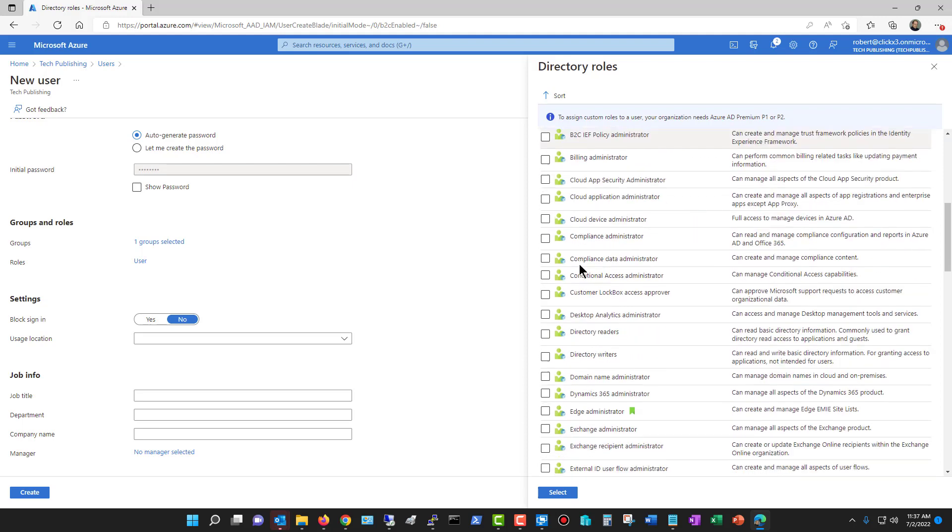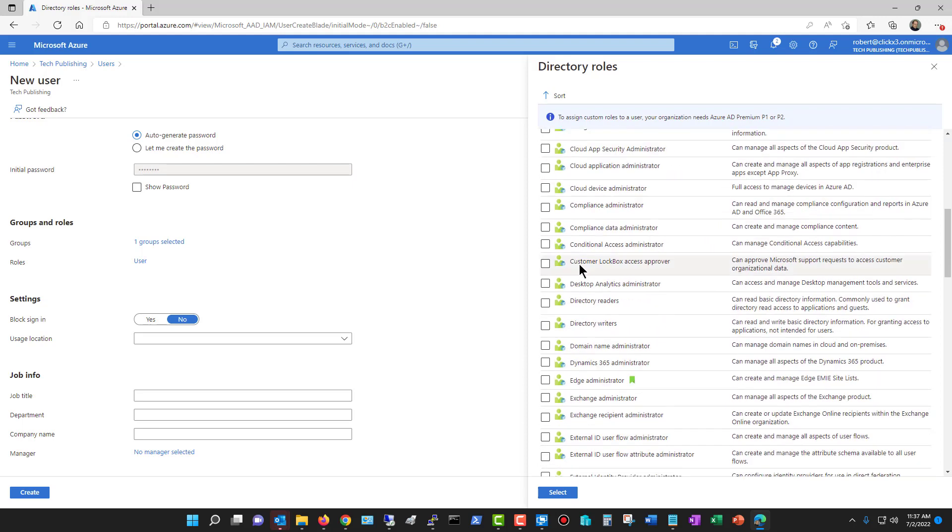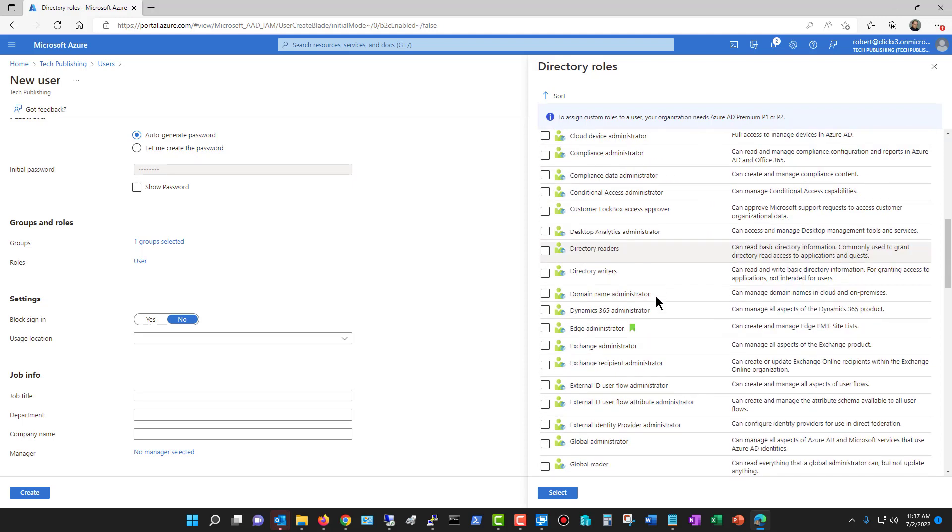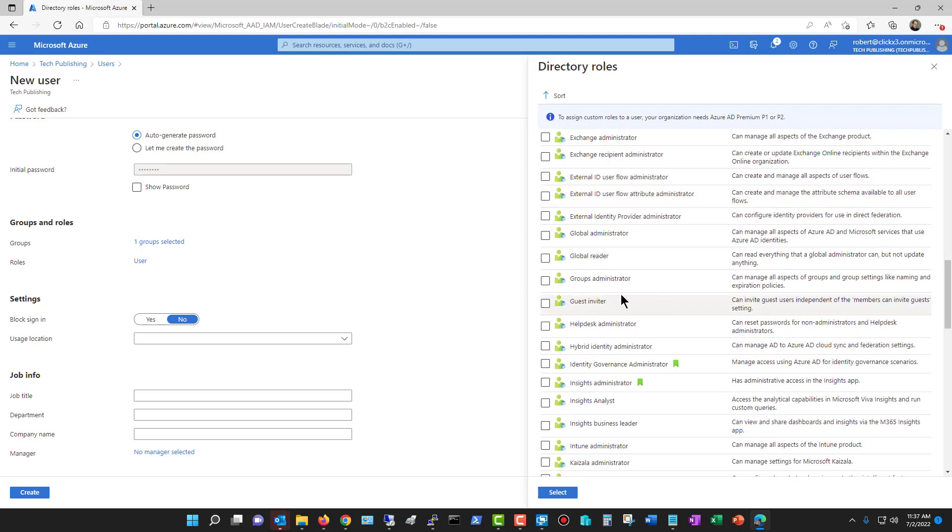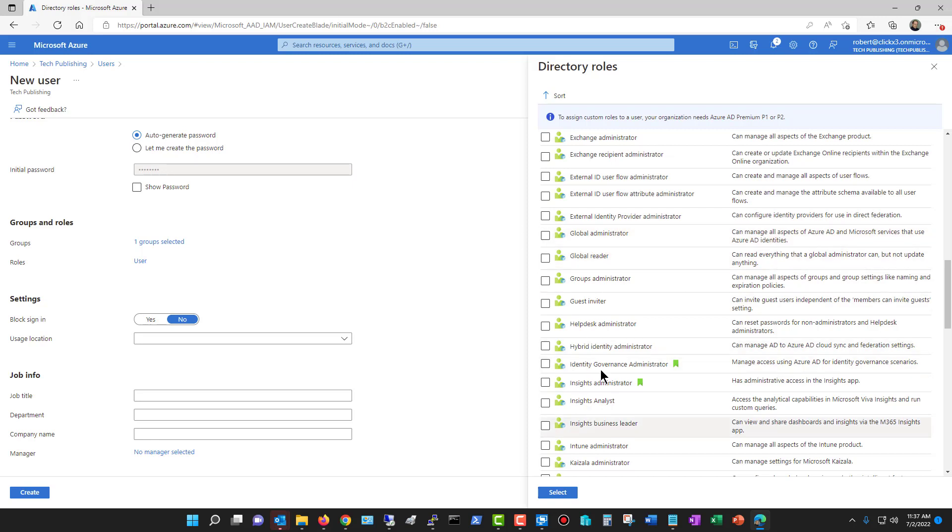I'll take a look at some of these. You have conditional access, desktop analytics administrator. The one with the most amount of rights is going to be the global administrator. Anything else is going to have just individual or several subtype groups besides the global administrator.